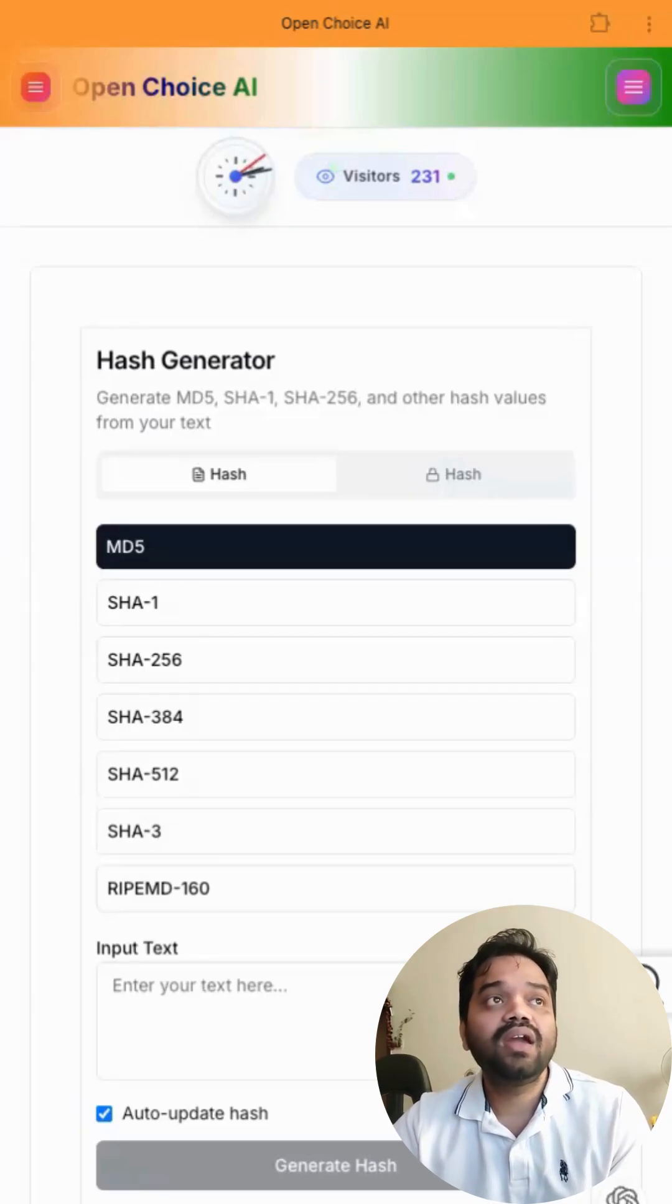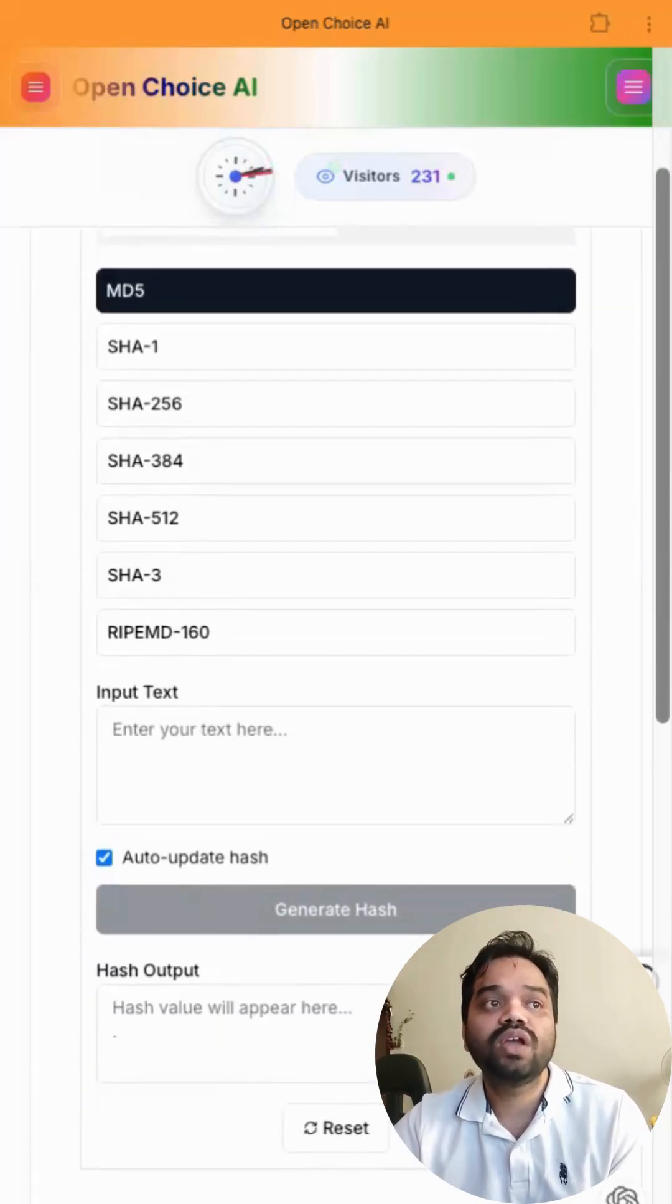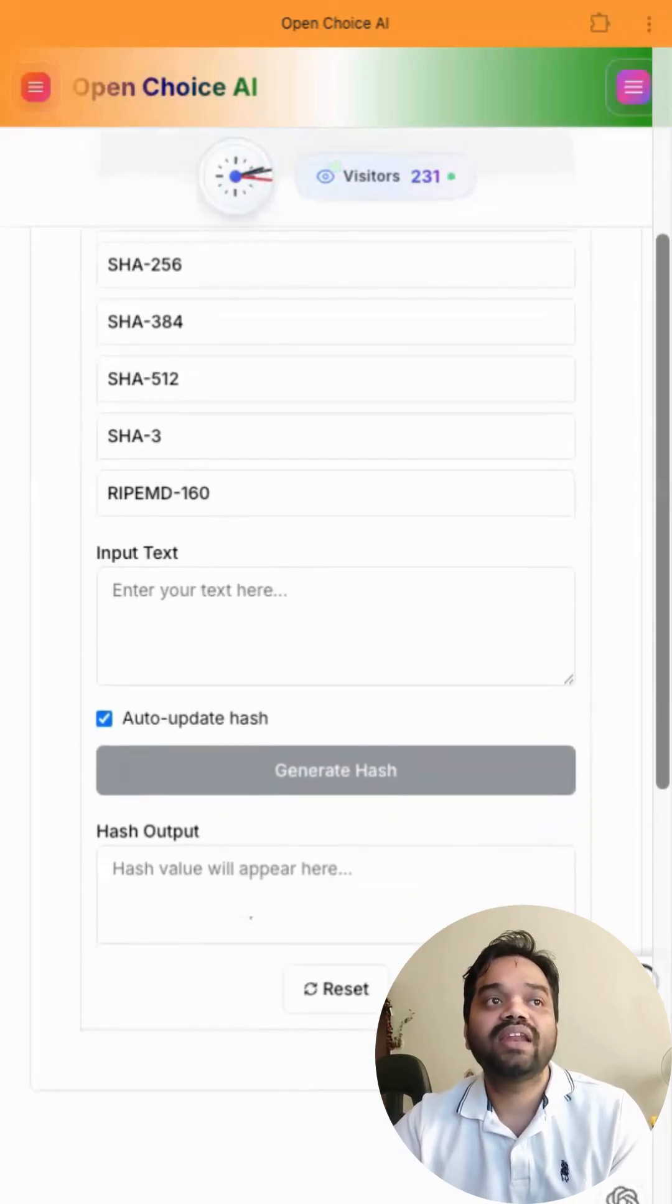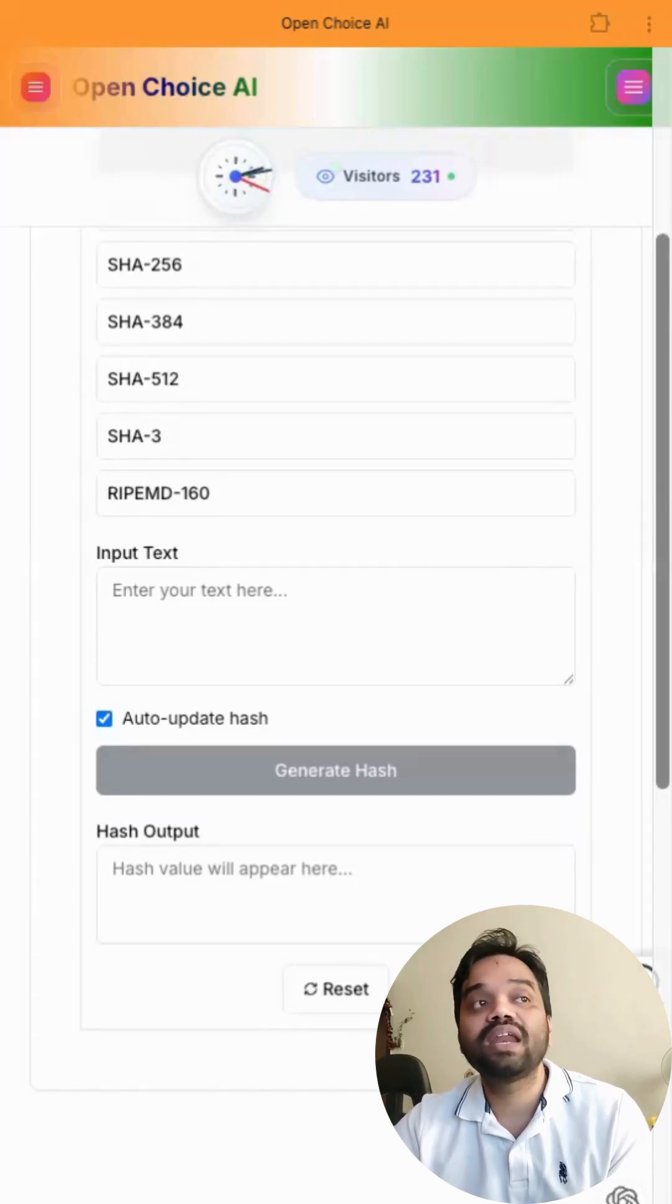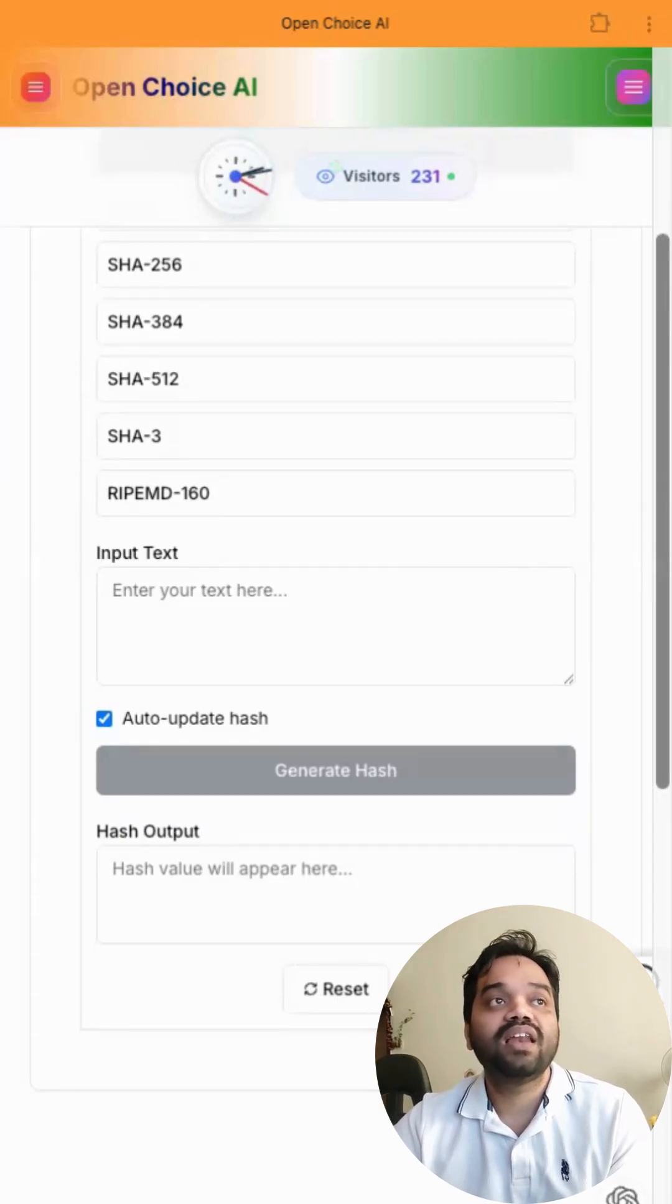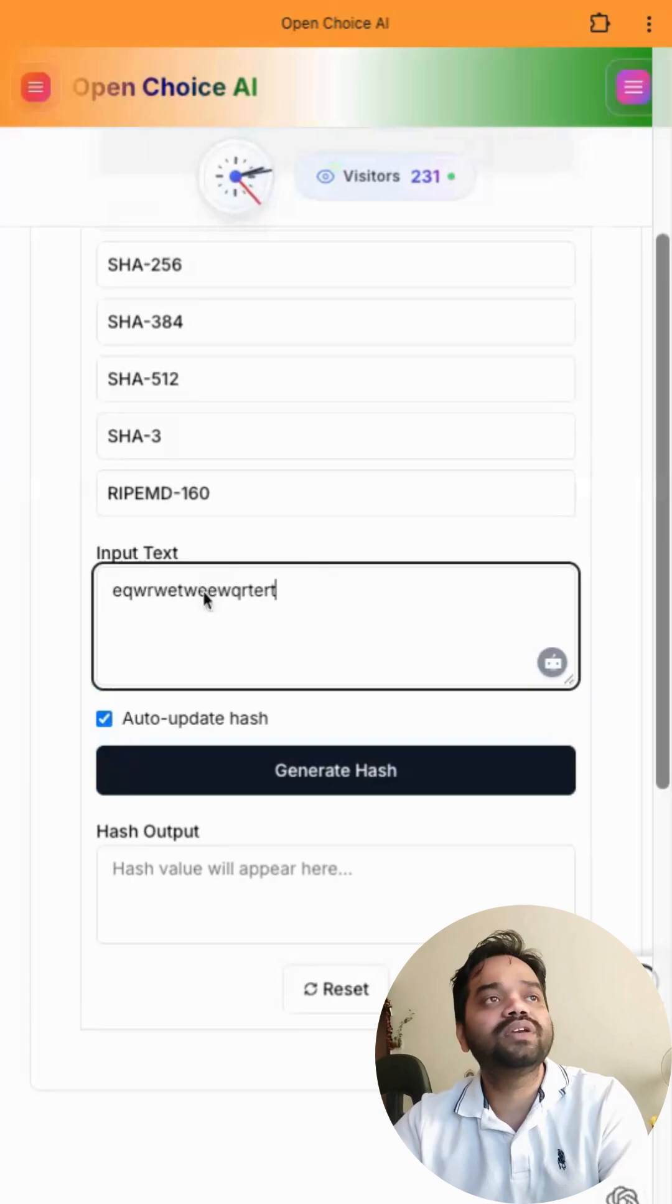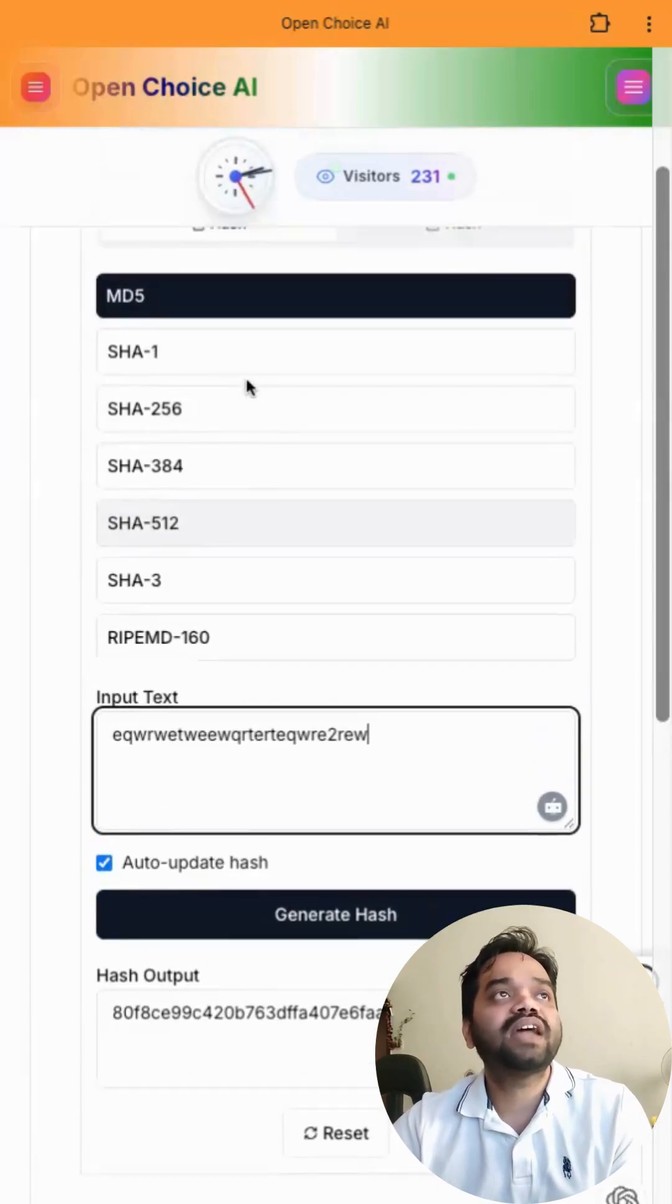Here you can convert into MD5 or some other algorithms. You can input your text and it will generate the hash. It will encrypt the key. Let's assume I'm using some kind of key here - random keys - and generate.